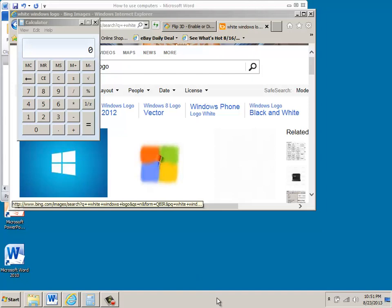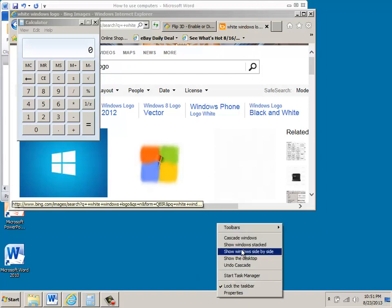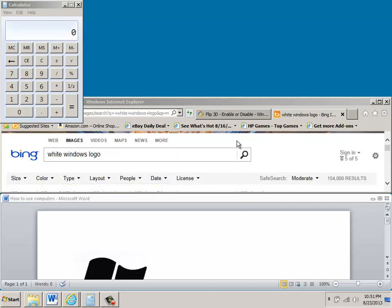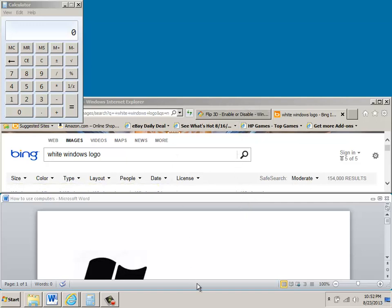If you right click in the taskbar again, you'll notice that it says Show Windows Stacked, and that actually places those windows that are open right on top of each other.